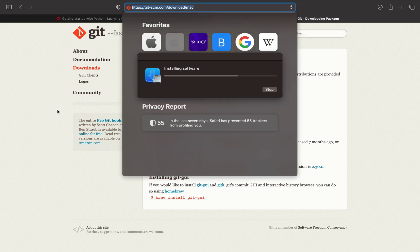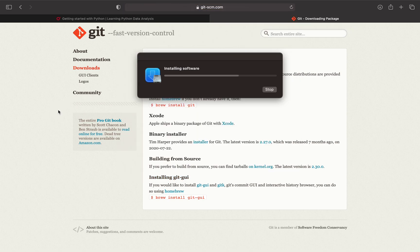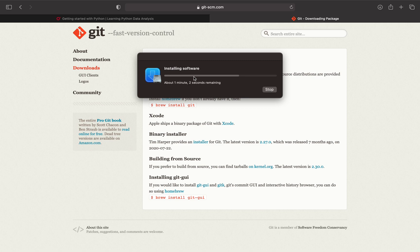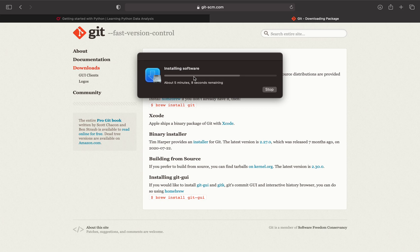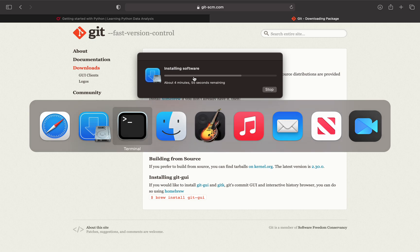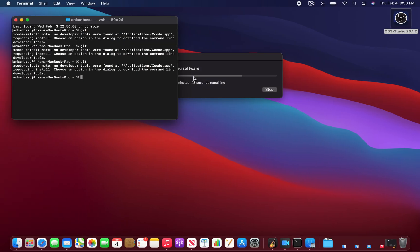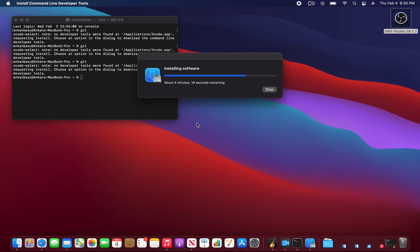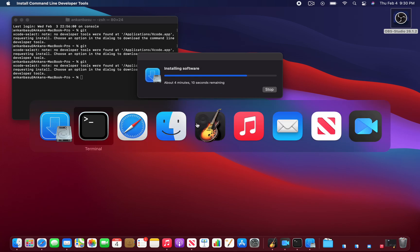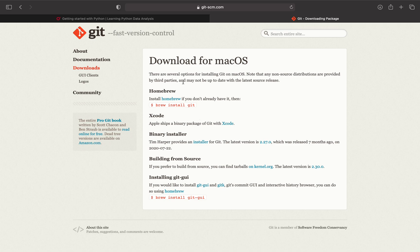Over here you can see that the developer tools just got installed and now it's installing the software. The tools were downloaded, now it's installing. It's telling me it's going to take about a minute or so to complete. Let me see what's going on with the command line - it's not doing anything, it's still doing the software installation.